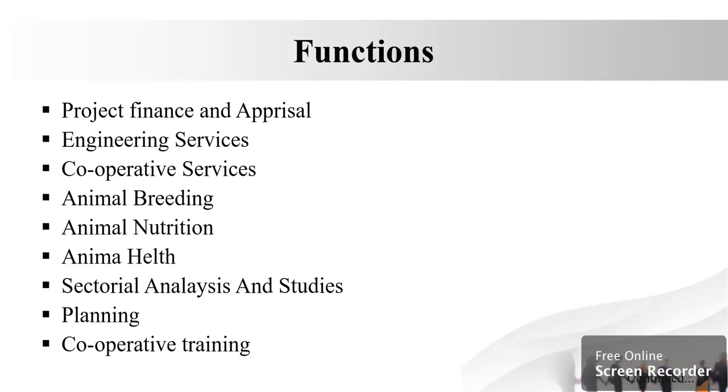The next function, animal breeding. A steady increase in the productivity of cattle and buffaloes is achievable by improving their genetic potential in a scientific manner.